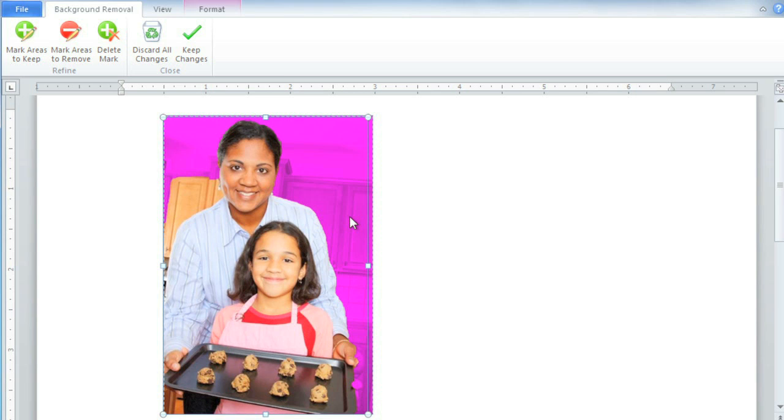Now with some pictures, Word needs a little bit of help deciding which areas to remove and which areas to keep. In this picture, there are a couple of problems. The woman's hand and the girl's fingers are marked as background, so we need to tell Word to keep those areas in the picture.